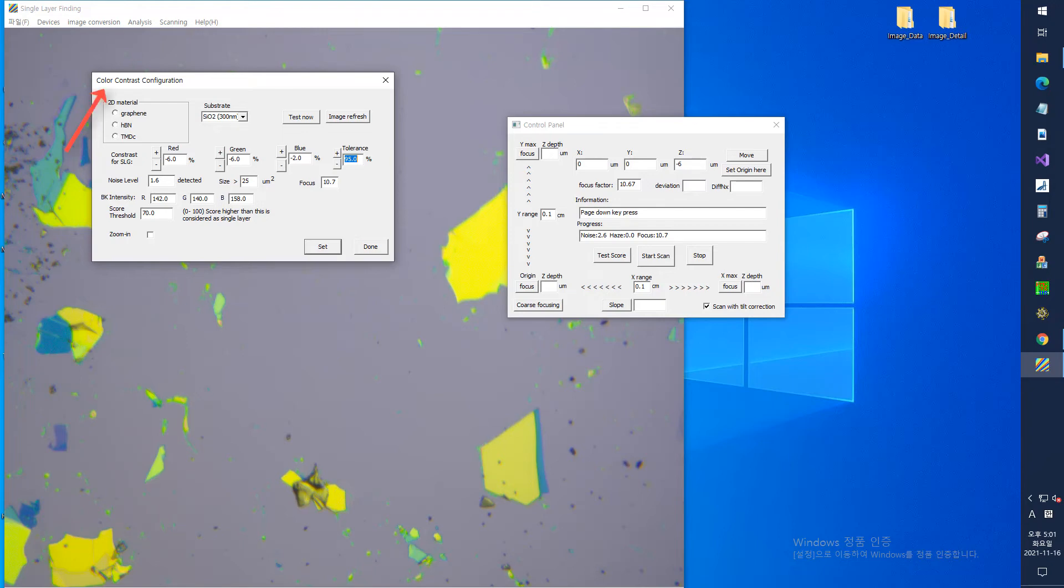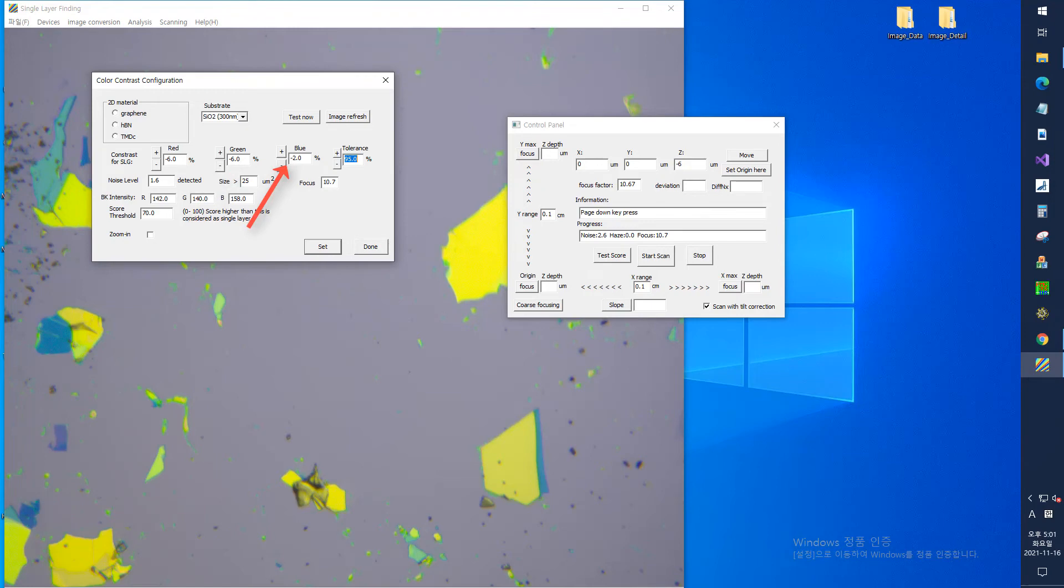Here, if you select the type of 2D material and the type of substrate, the theoretically calculated contrasts of red, green, and blue appear under the corresponding conditions.